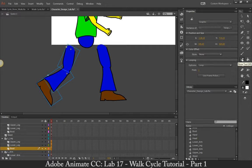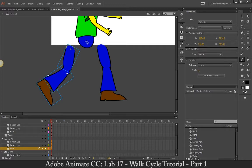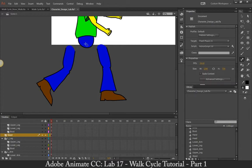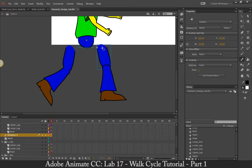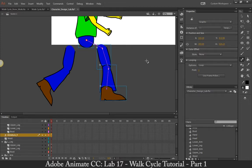I'm going to select my bone tool, I'm going to click on my waist, make sure I'm clicked on nothing, click on my waist. What I'm going to do is I'm going to click and drag to this leg, then click and drag to this leg, then click and drag to this leg.